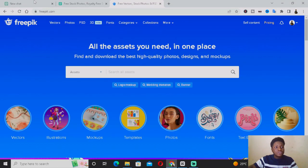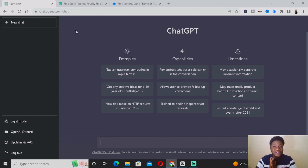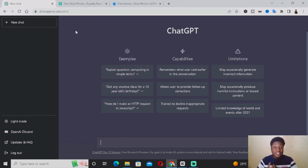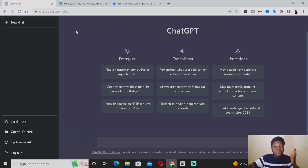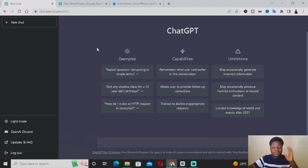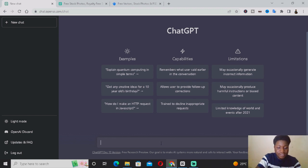The first thing you want to do is come to ChatGPT and decide on which type of video you want to create — what the video is going to be about. For today's video I'm going to be doing a nutritional video specifically about coffee, so I'm going to ask ChatGPT: 'Tell me about coffee.'